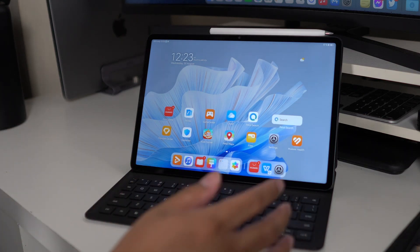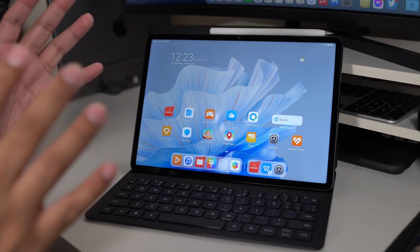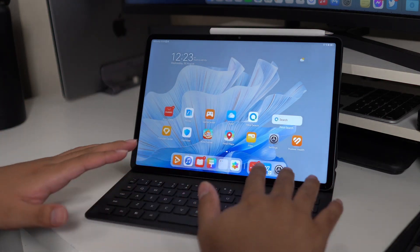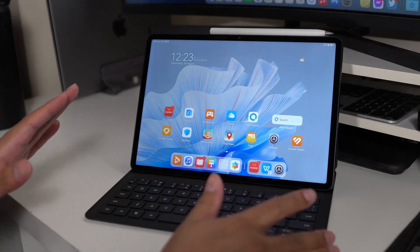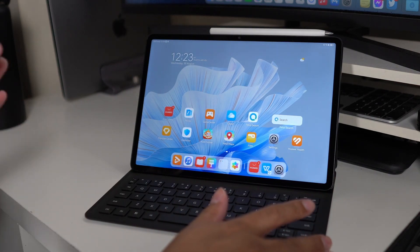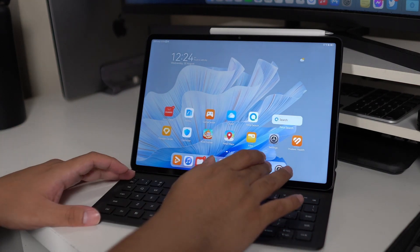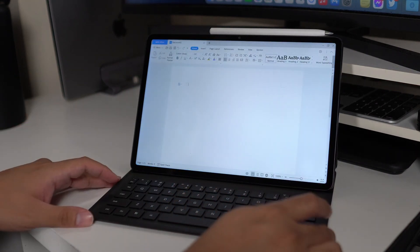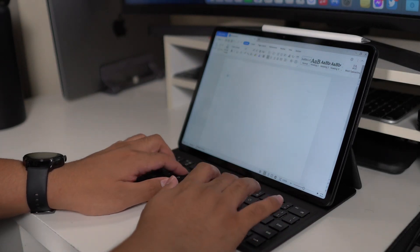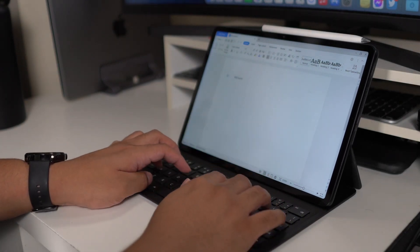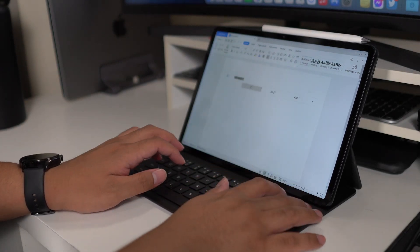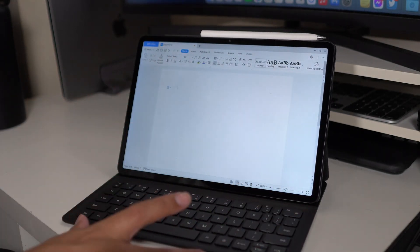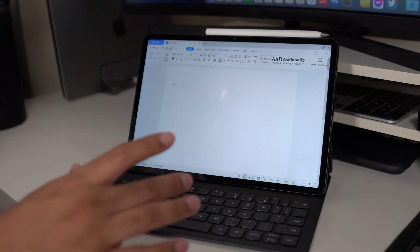You've seen most of the features that I love about this tablet, but again, it's a combination of software and hardware. Having this keyboard is a really nice touch for Huawei.